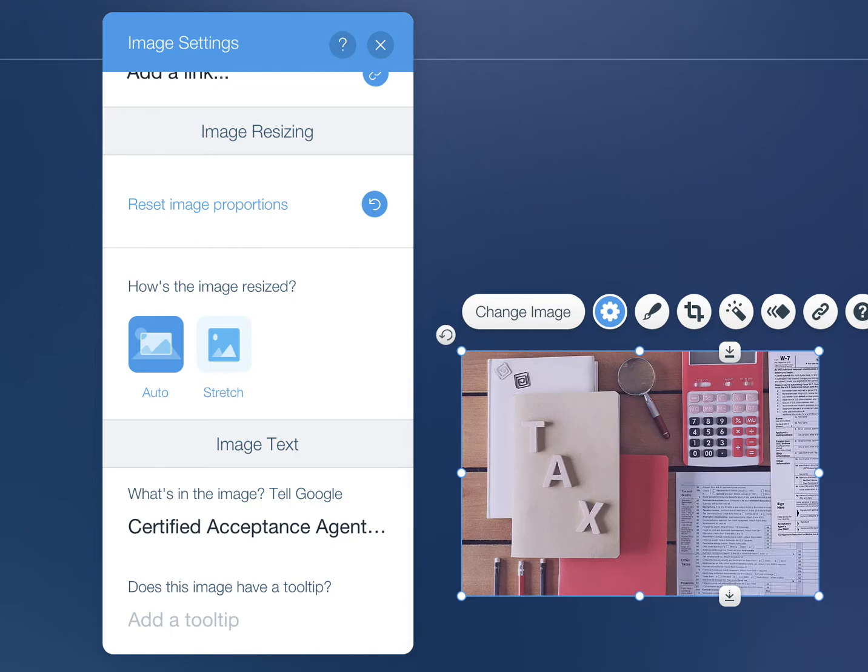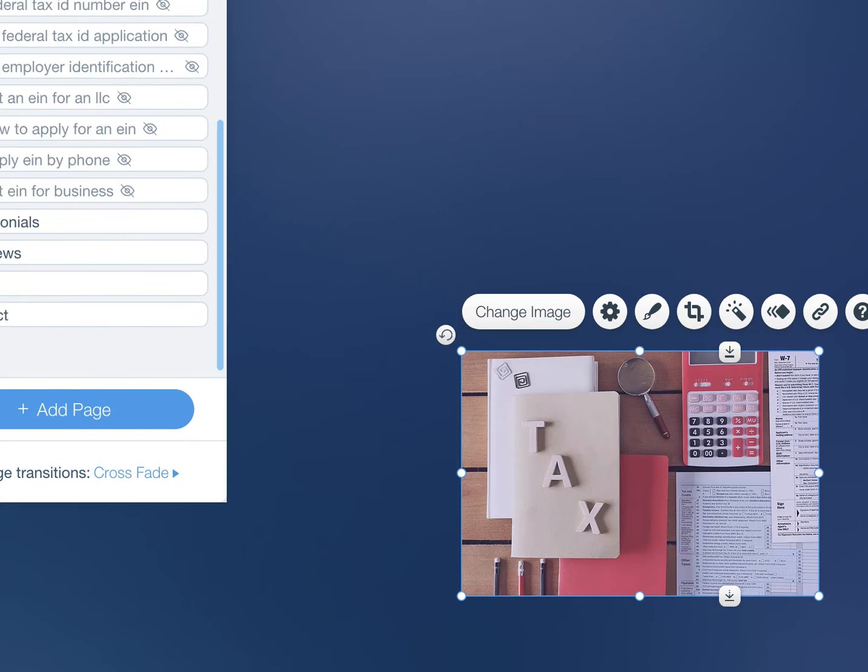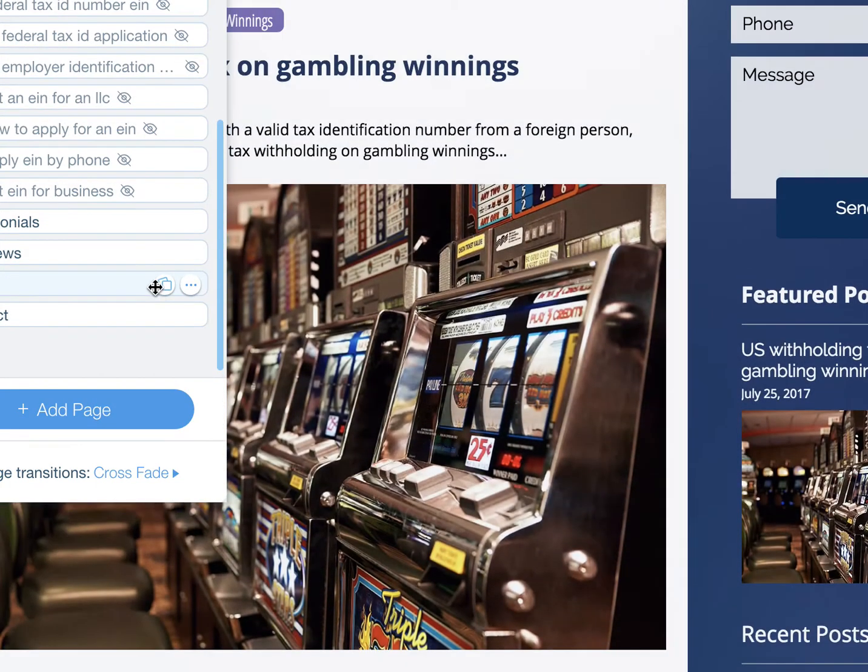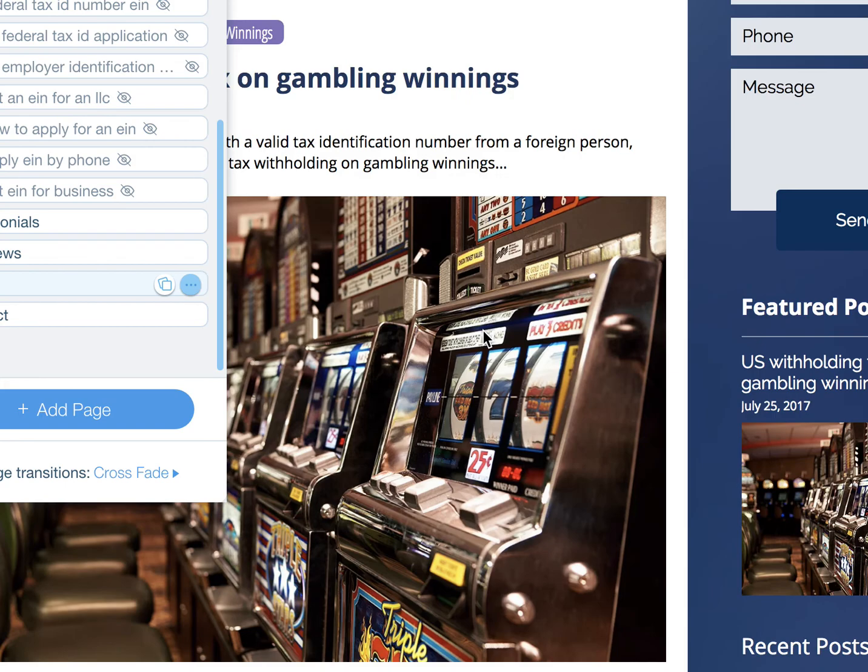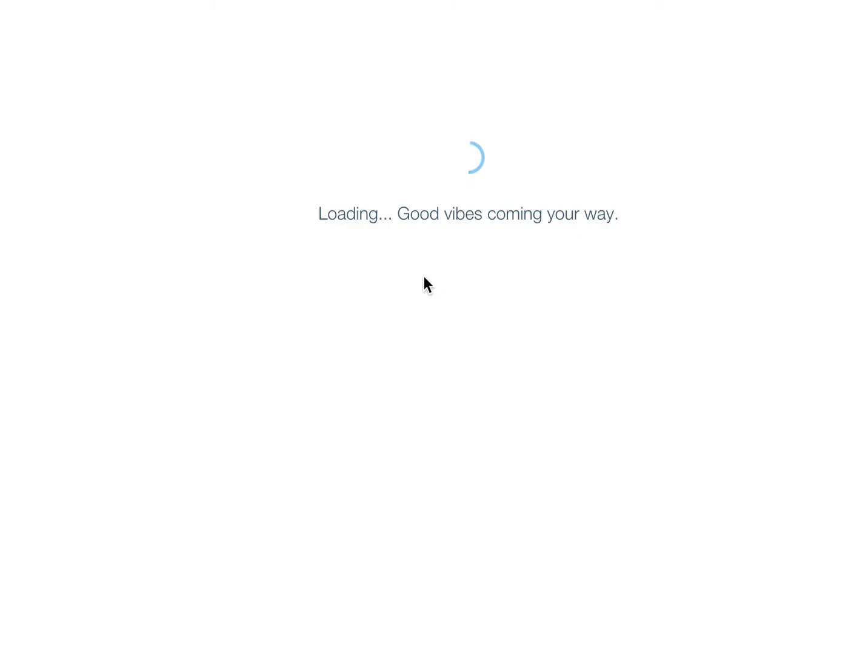Just to quickly show you, there's also the blog. I'm going to go into the blog here. We're going to do the same thing in the blog.